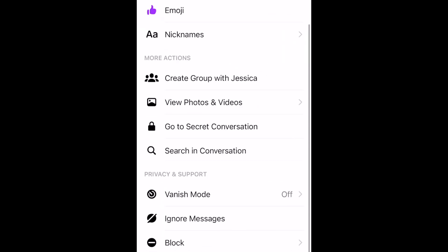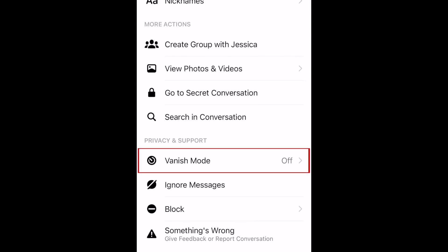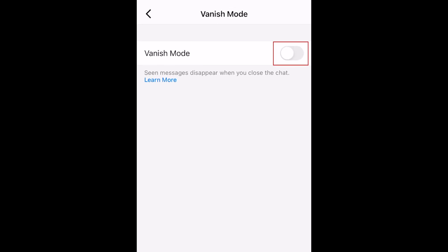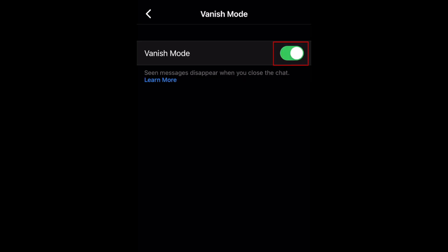Scroll down and tap Vanish Mode. Then, tap the switch to enable Vanish Mode.